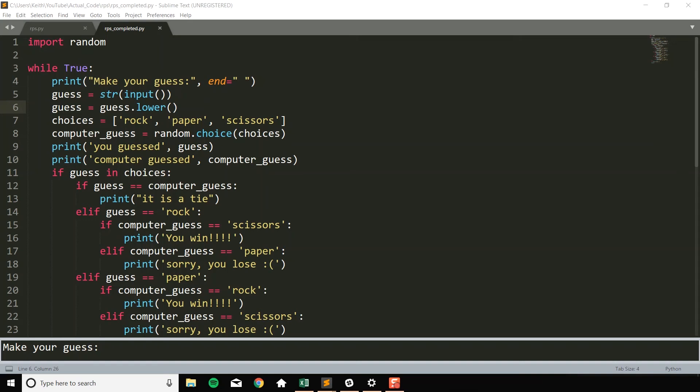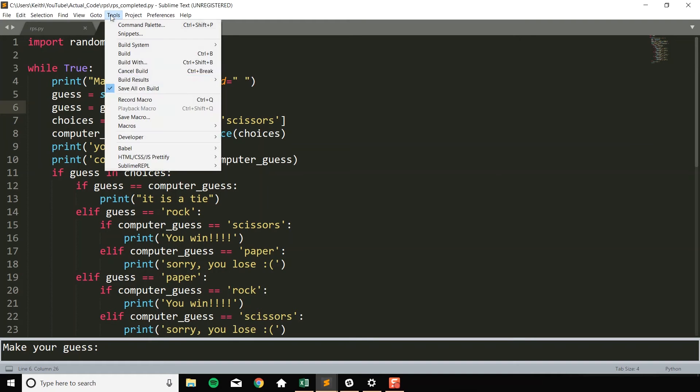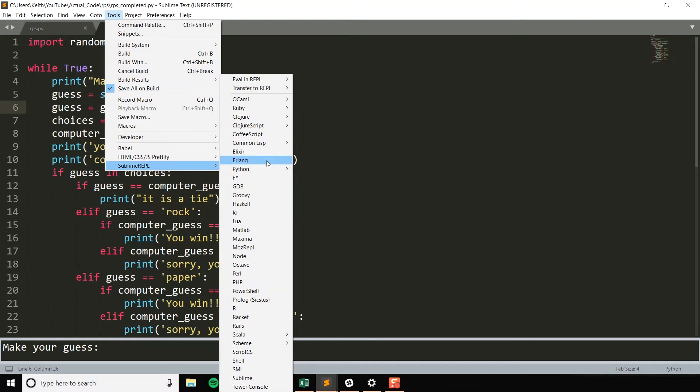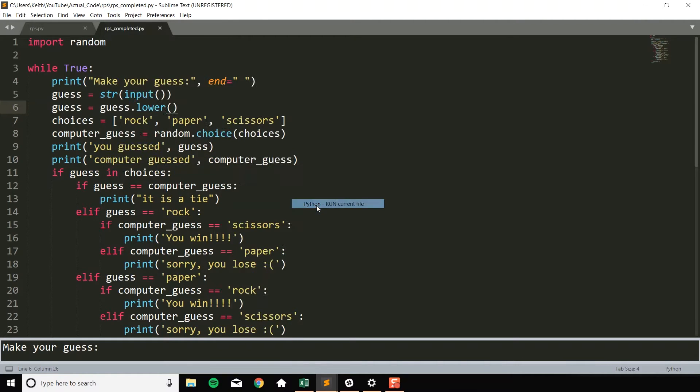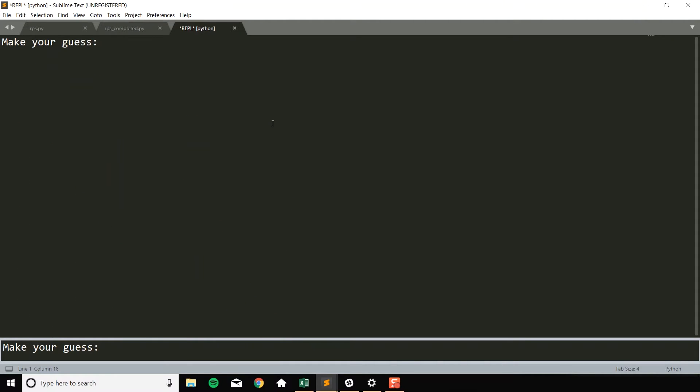What's up guys and welcome back to another video. In today's video we're going to walk through programming a rock-paper-scissors game in Python. By the end of the video you'll have something that looks like this.